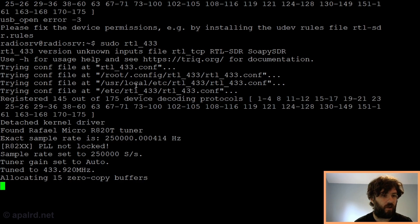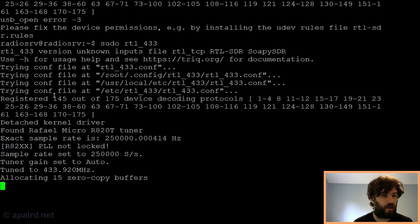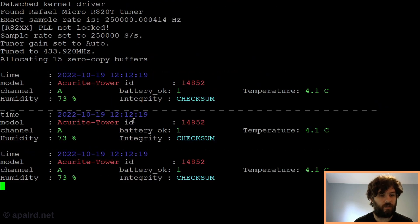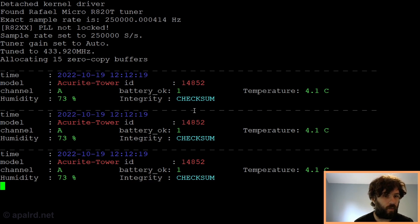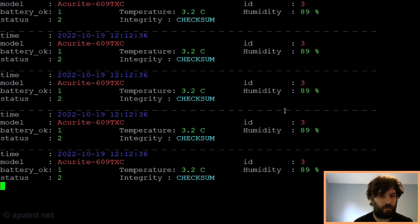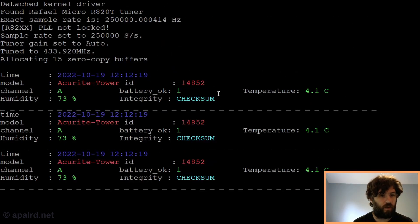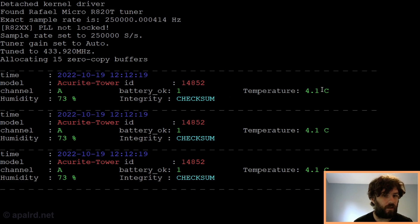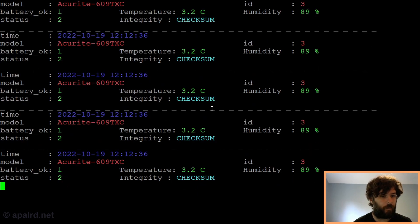By default, it's going to pick whatever SDR receiver it finds. So if you have more than one, you'll have to change the command line arguments to pick the right one. It says it registered 145 out of 175 device protocols, and it's going to decode those 145 different types of devices. You can see here we got some readings in. We got an AccuRite 609 TXC. Those are going to be mine. If I scroll up a bit, it found an AccuRite tower, which is not mine. So one of my neighbors must have some sort of weather station that's reporting temperature and humidity. You can see it's pretty cold out today.